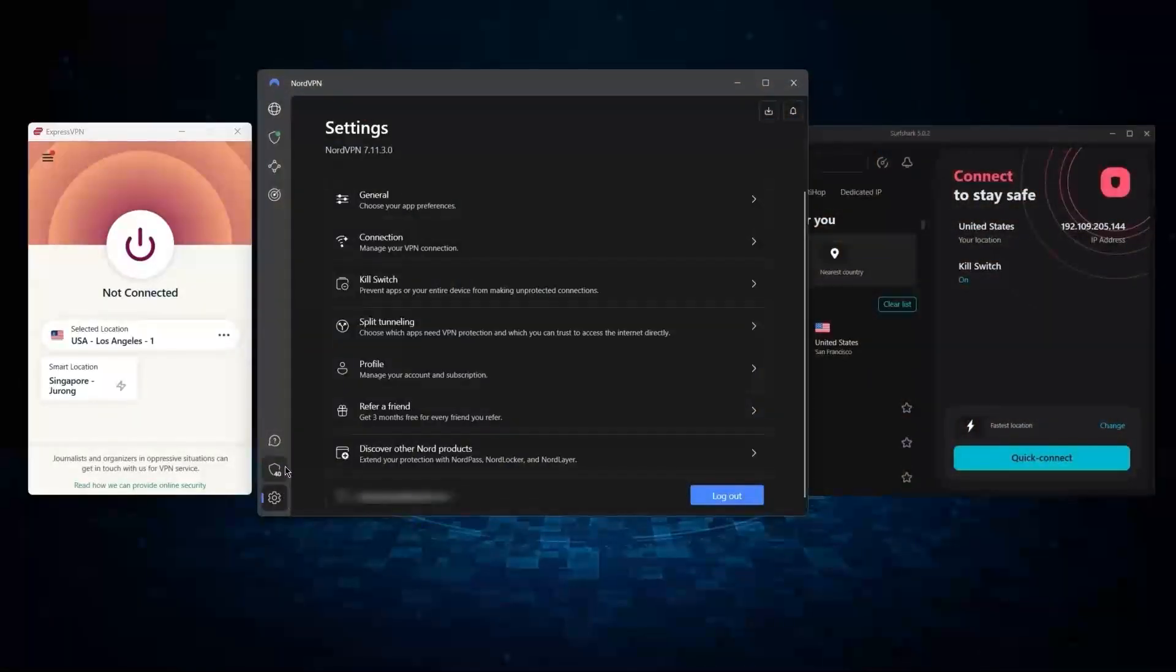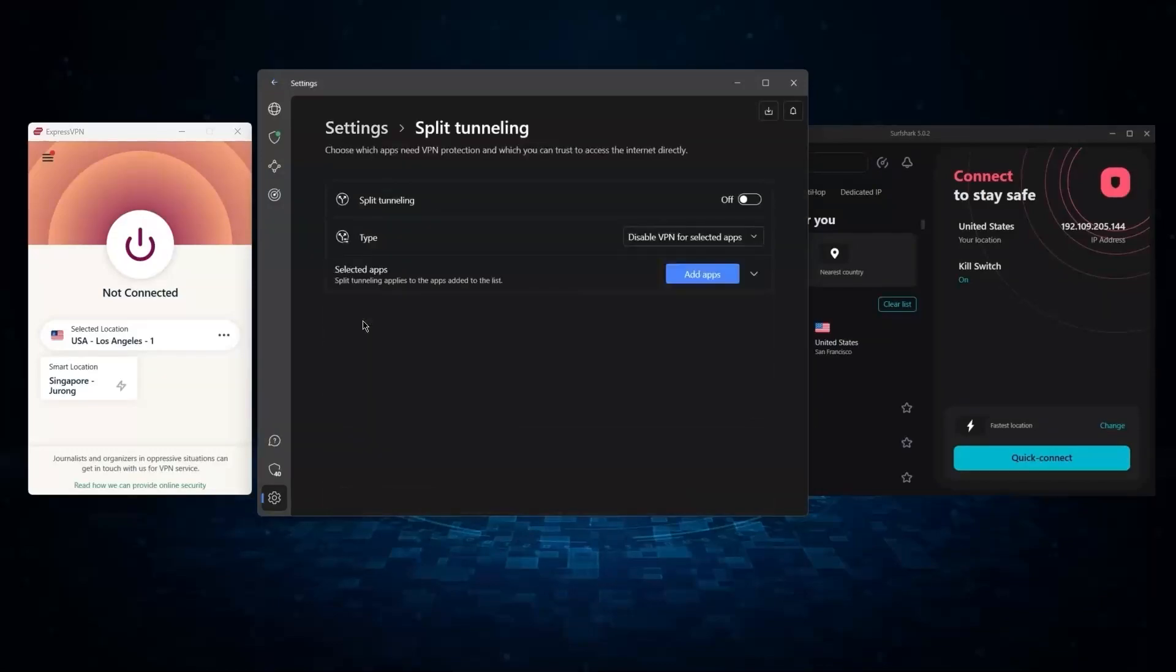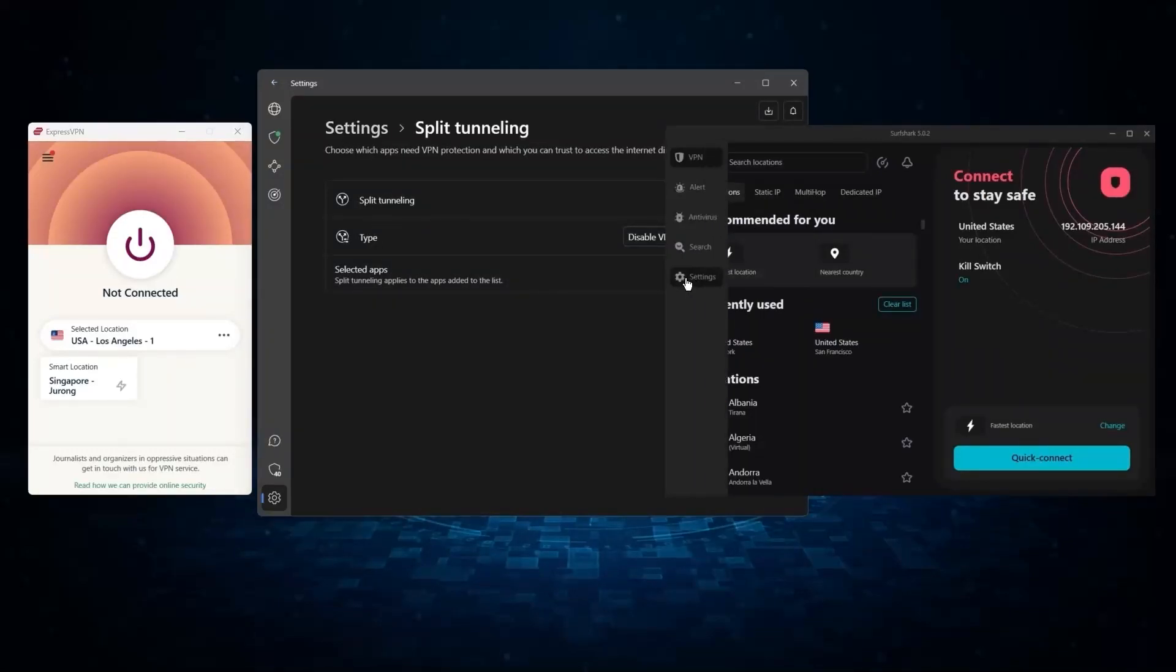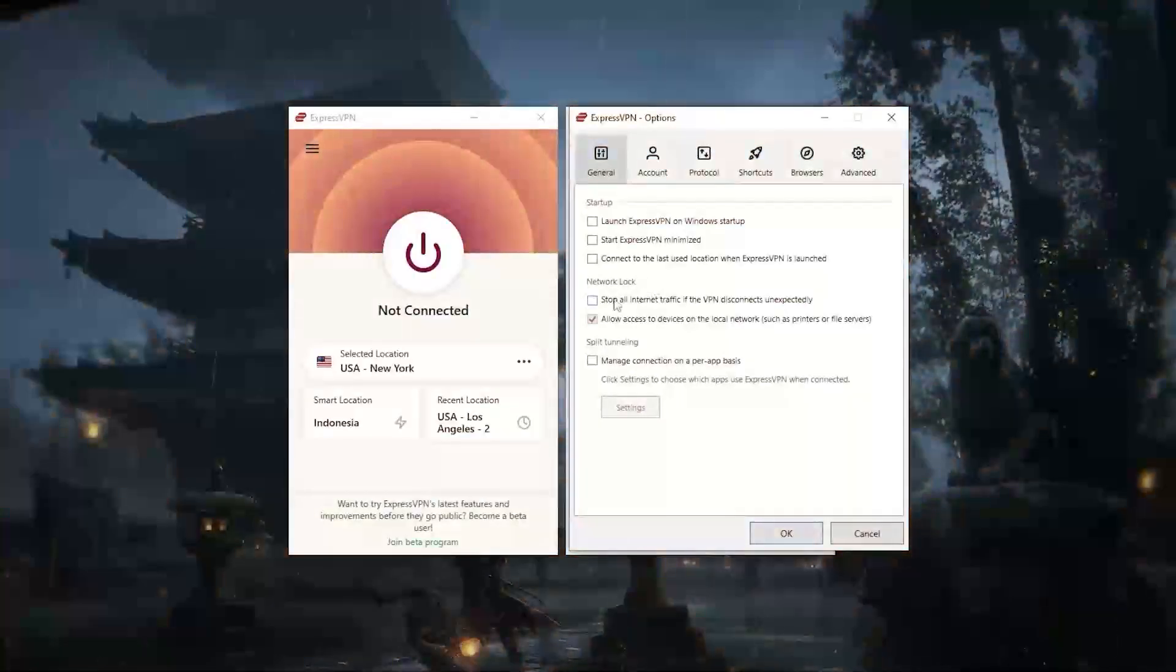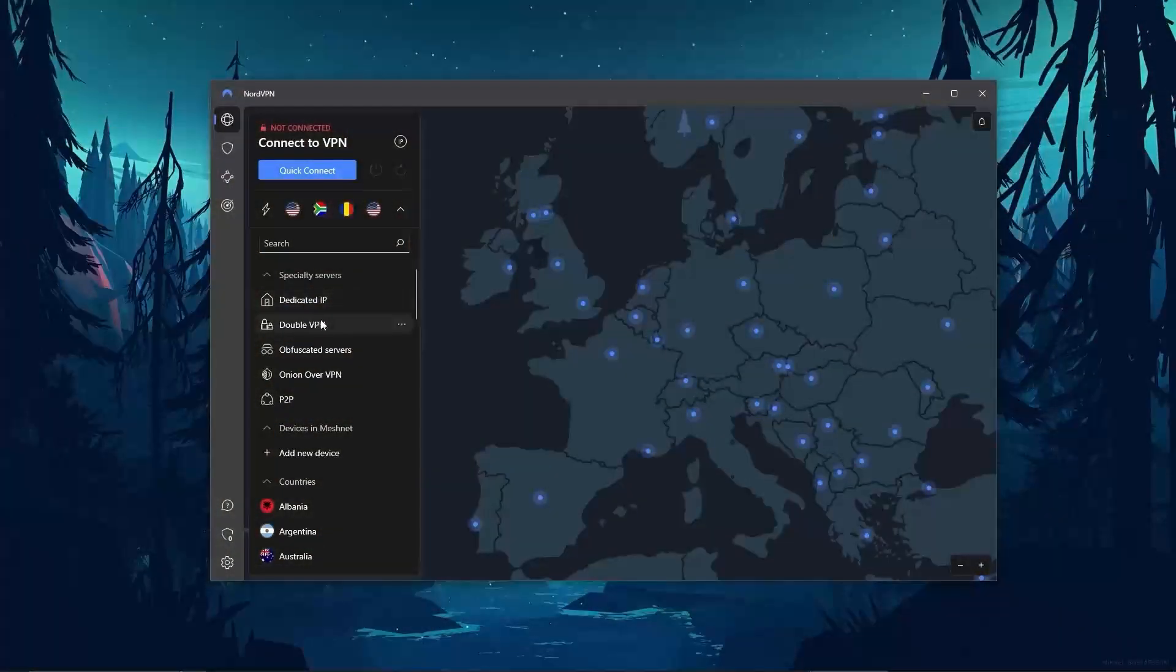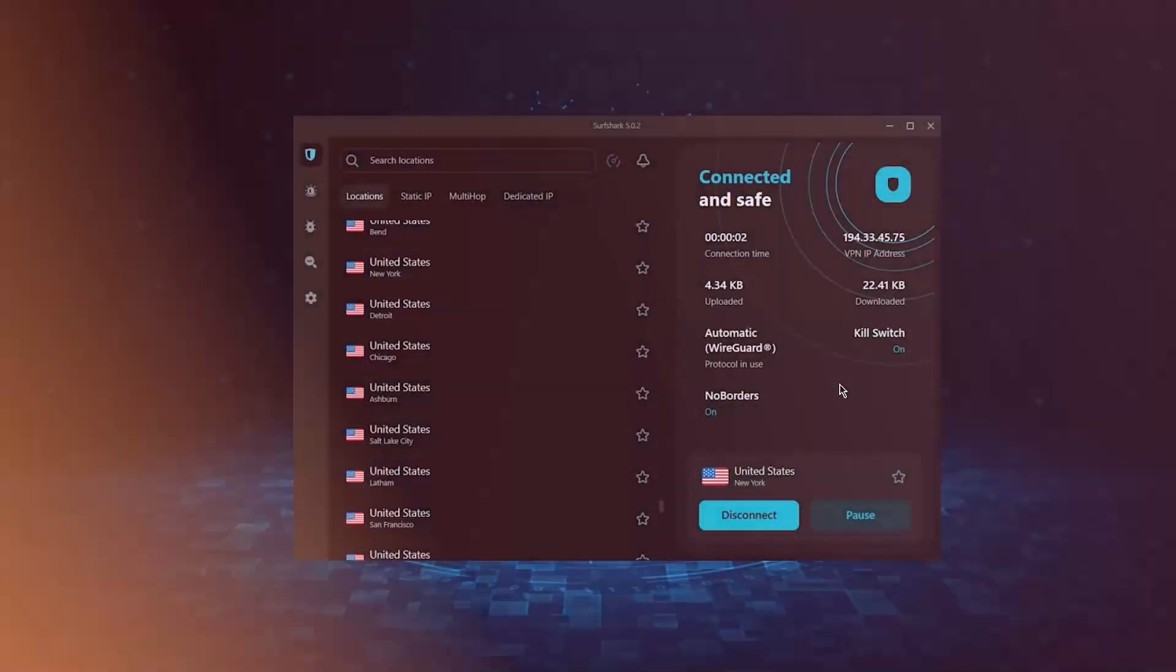But of course, they still vary in what features they offer, how much they cost, and picking out the best service for you will depend on what you're looking for in a VPN. So let me break down each service individually to help you make a more informed decision.